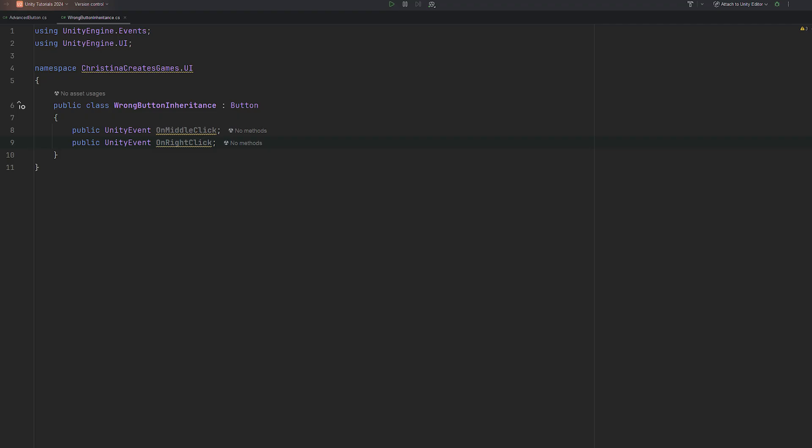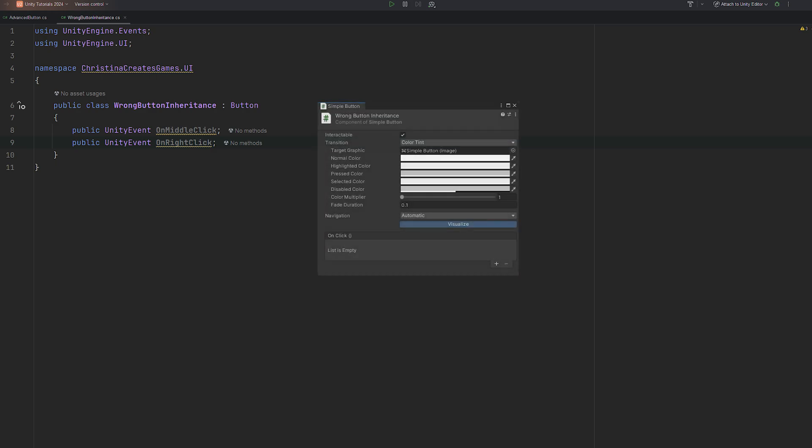You might have tried to recreate this behavior by inheriting from the button component in your script. Don't copy this. And once you switched back to the inspector, none of your added functionality is showing up. This is because the button script actually hides any customizations you add for reasons that are beyond me.